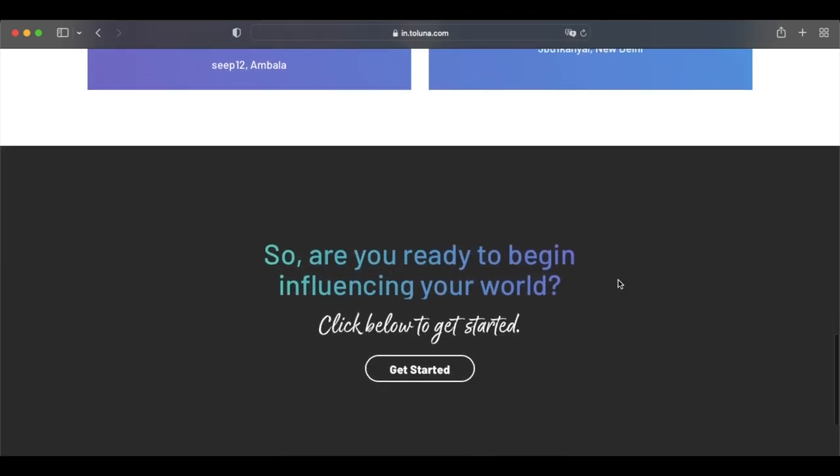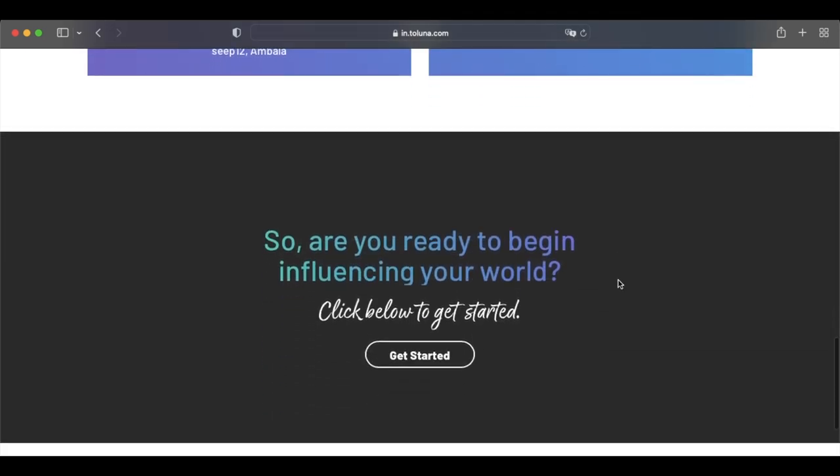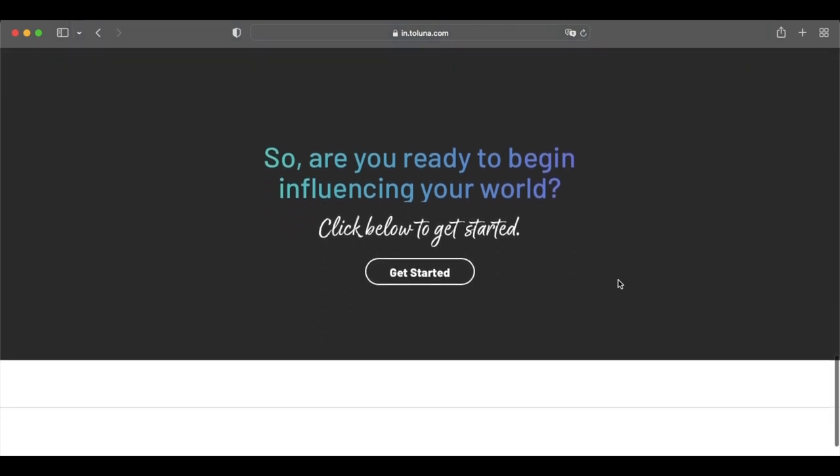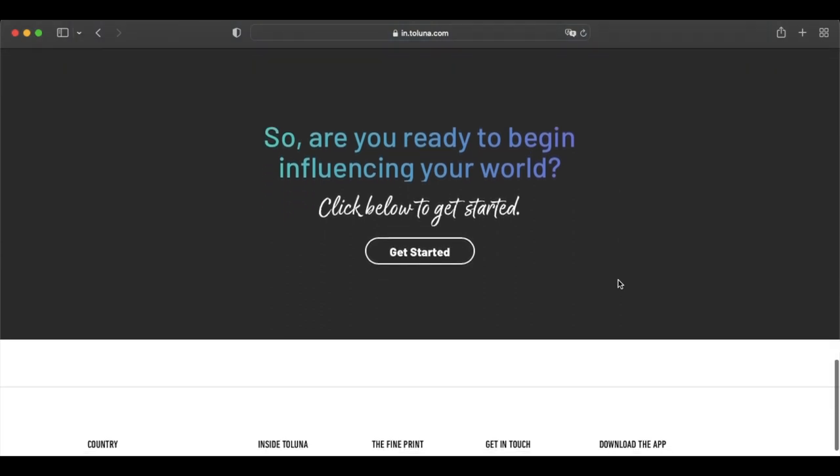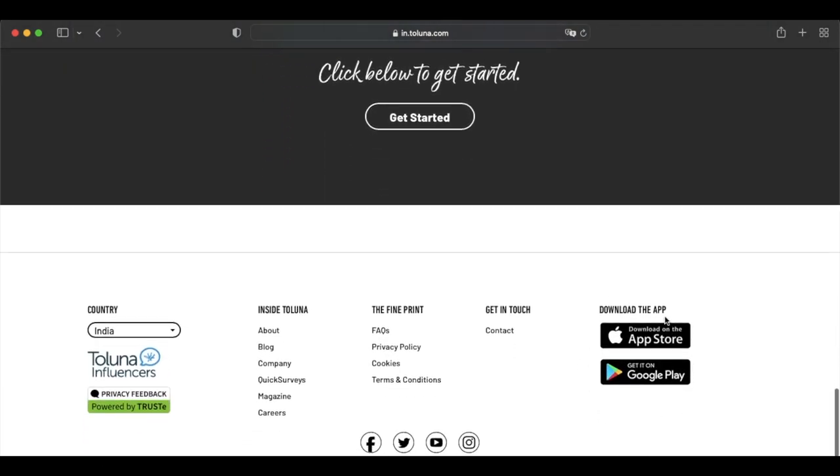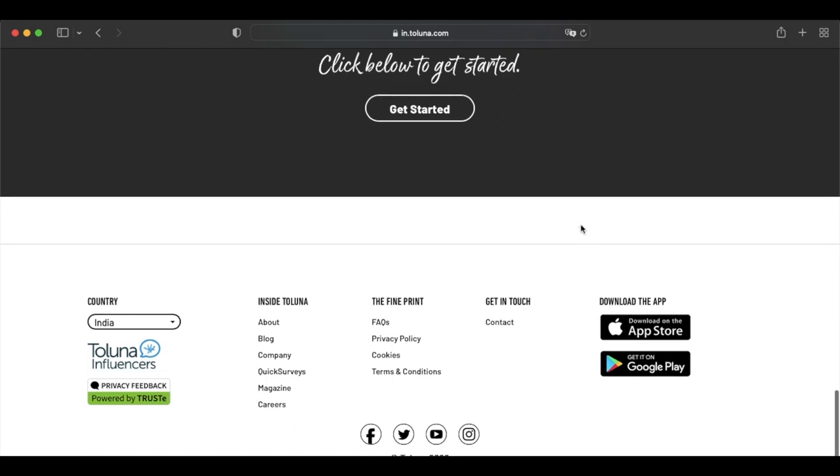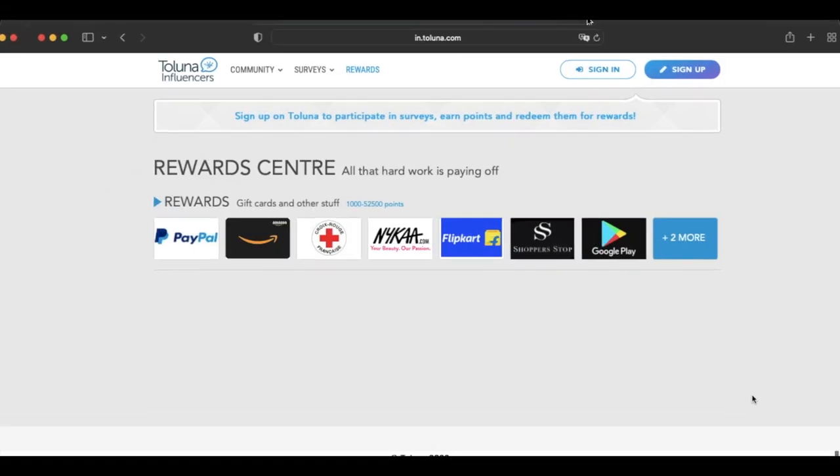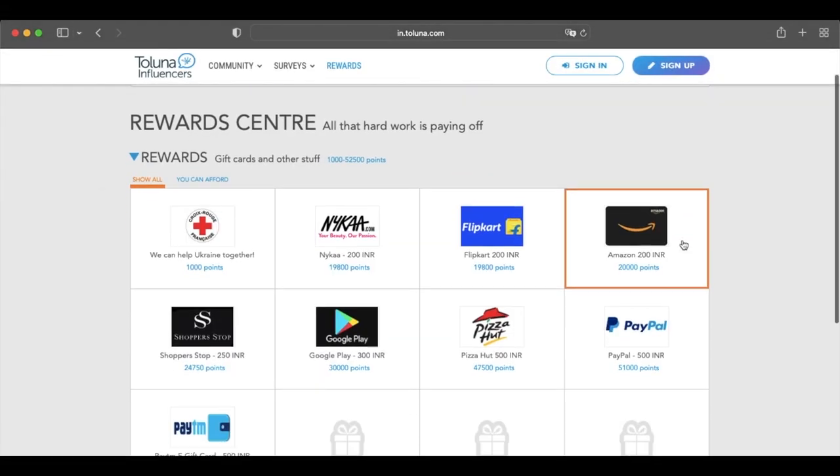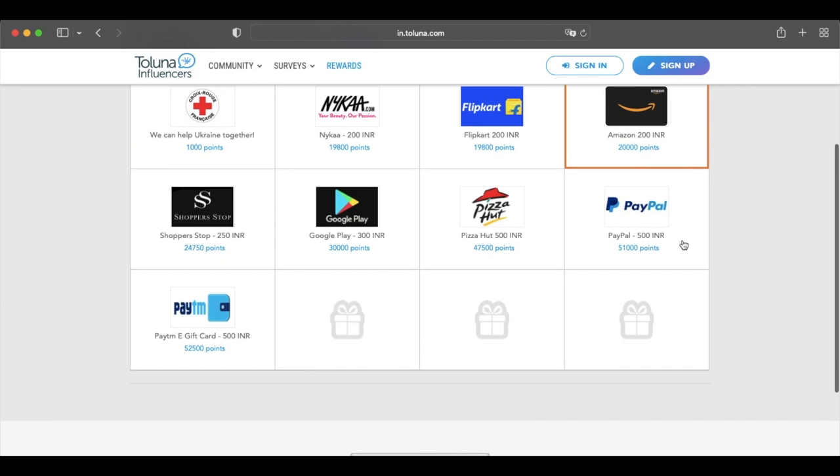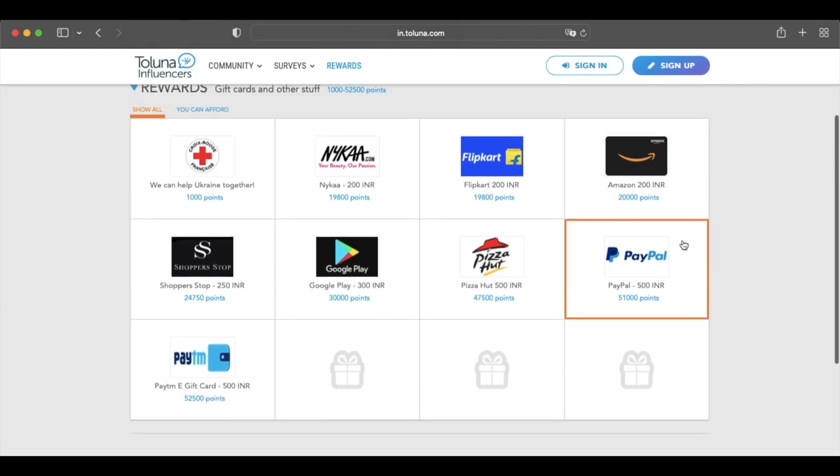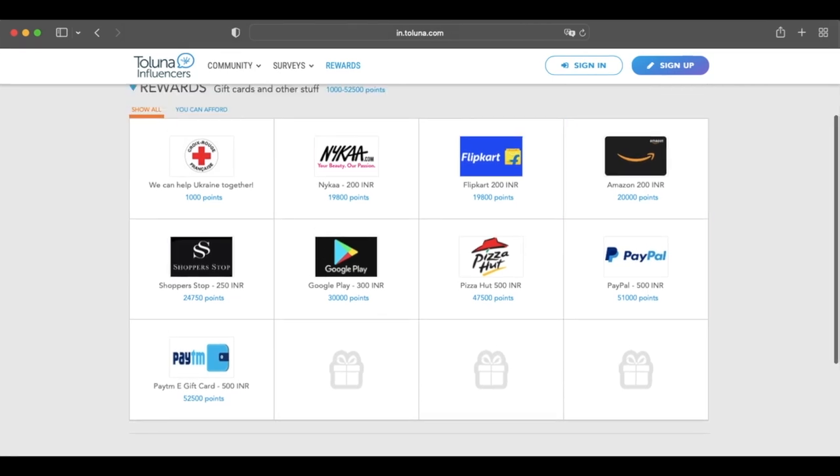The minimum redemption on Tolana is $5, and reward options include PayPal money and a bunch of different gift cards. Tolana is available in the United States, Canada, and the UK, and overall, this is another fairly popular way to earn some beer money in your spare time.